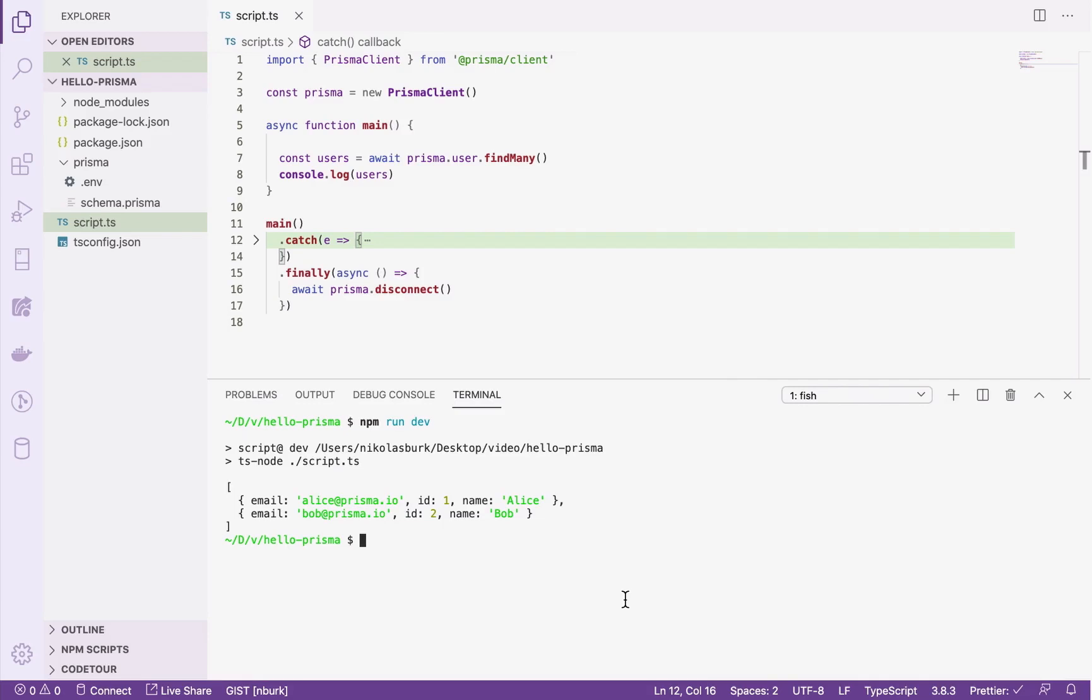Welcome! In this video, you will learn how to send various queries to read and write data in a database using Prisma Client.